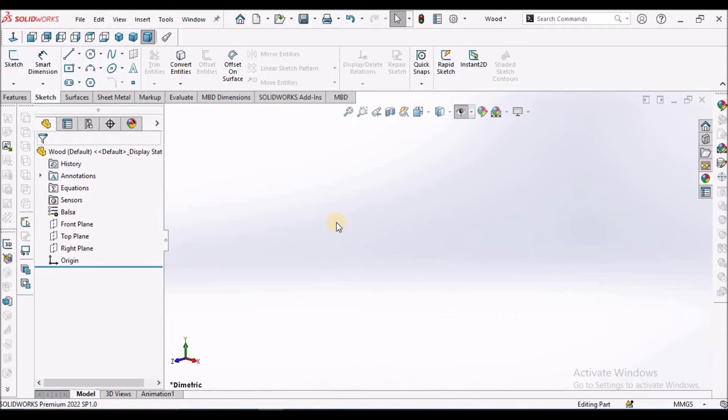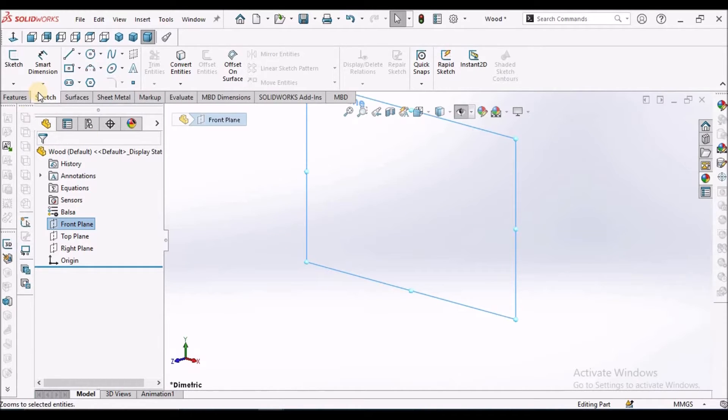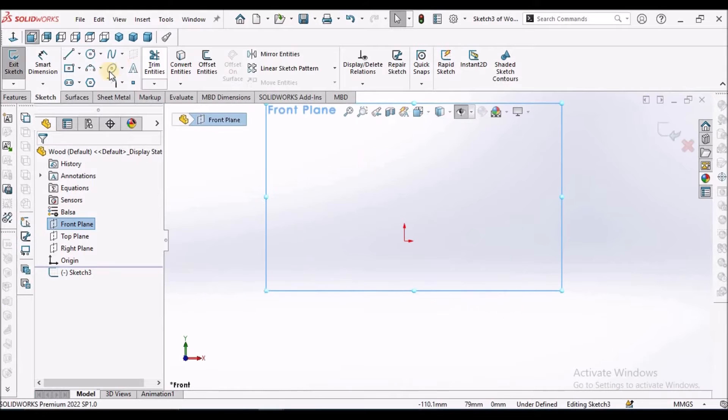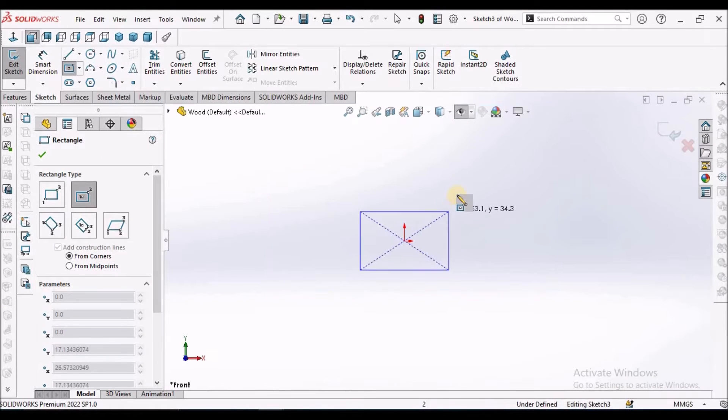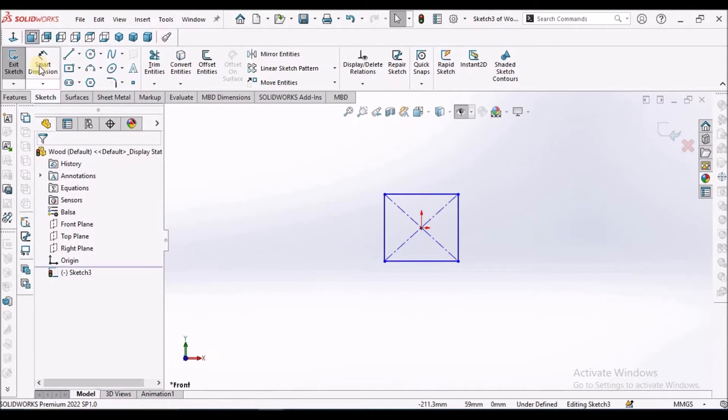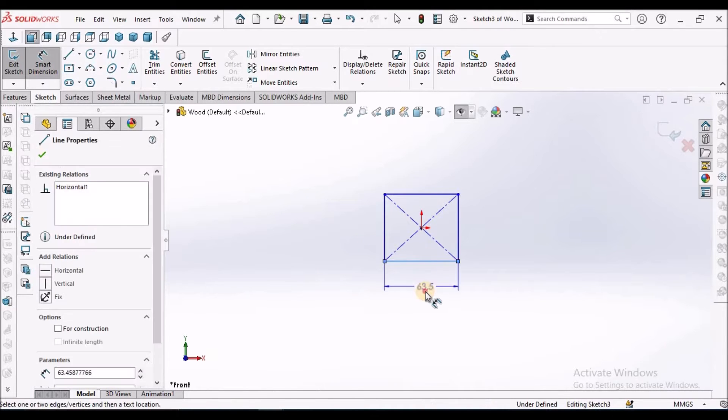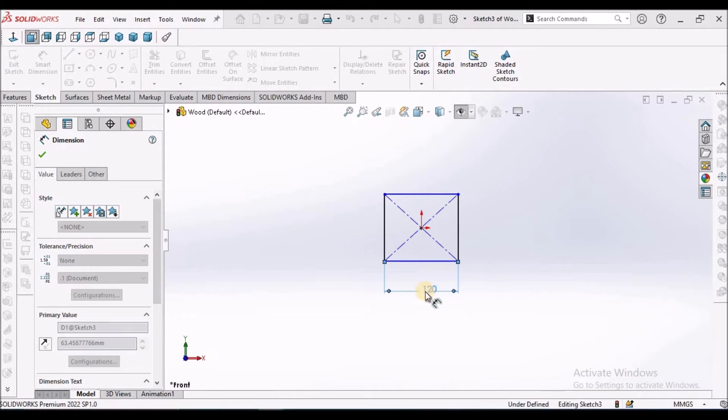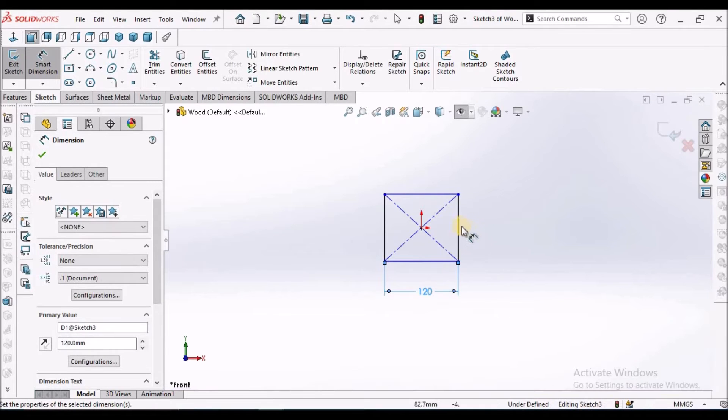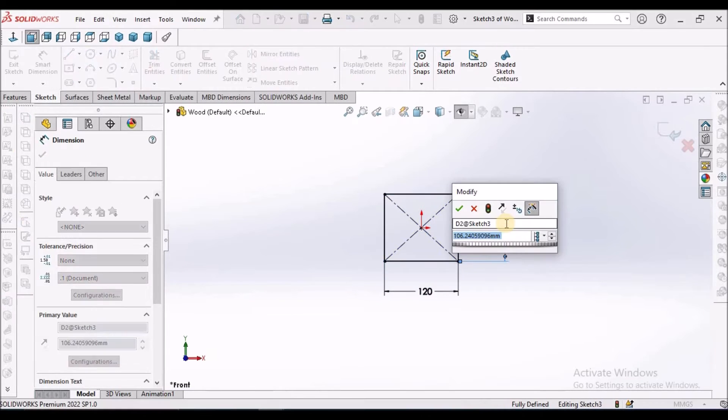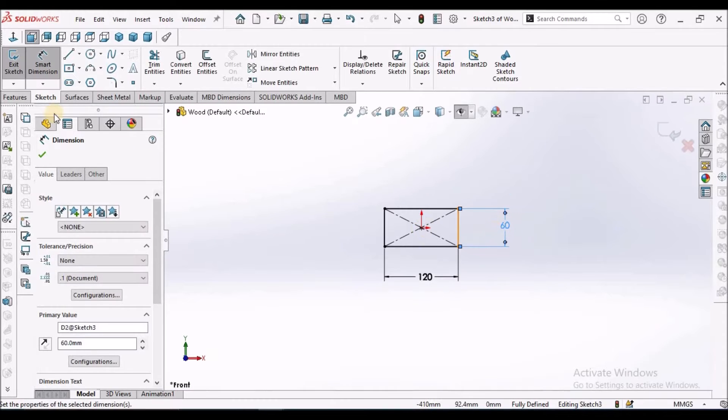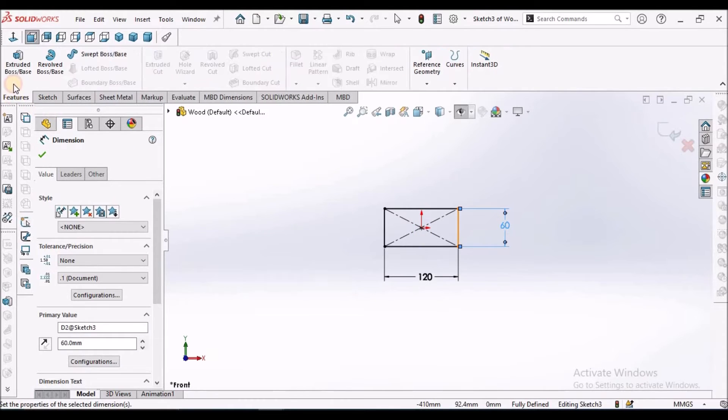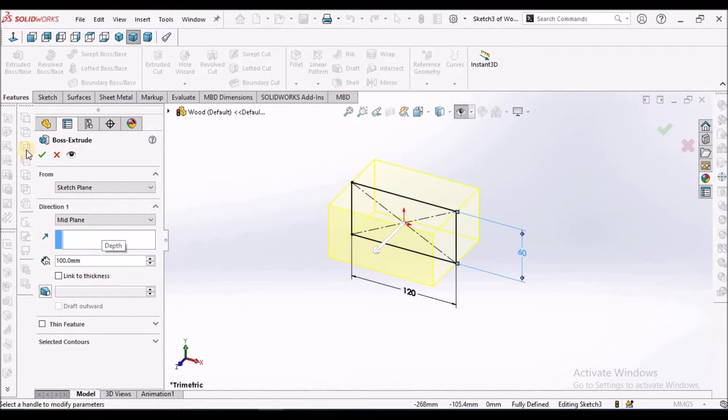I am going to show you in a top-down approach. I have taken a new SOLIDWORKS part file, select the front plane, and extruded. This is 120, this is 60, select extruded, 100.